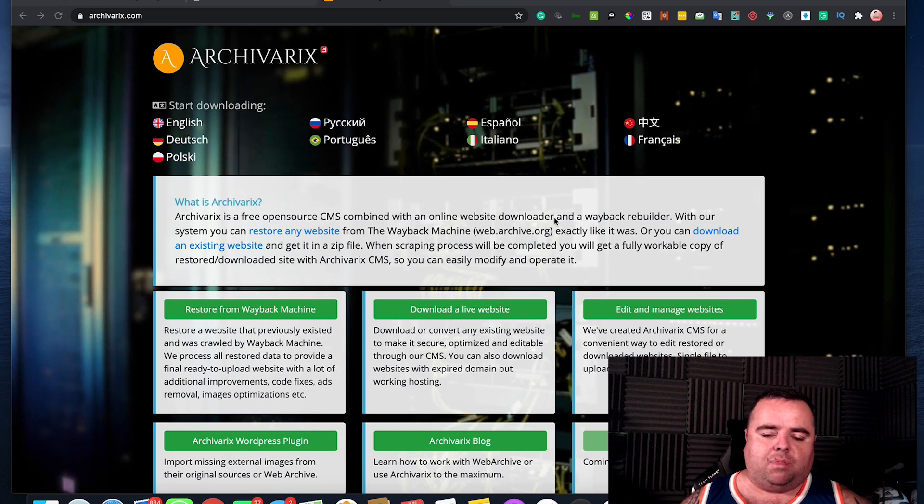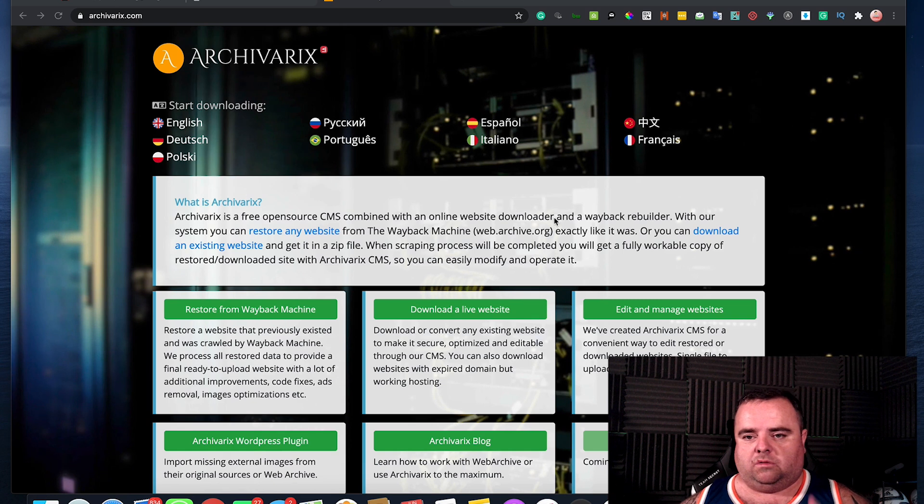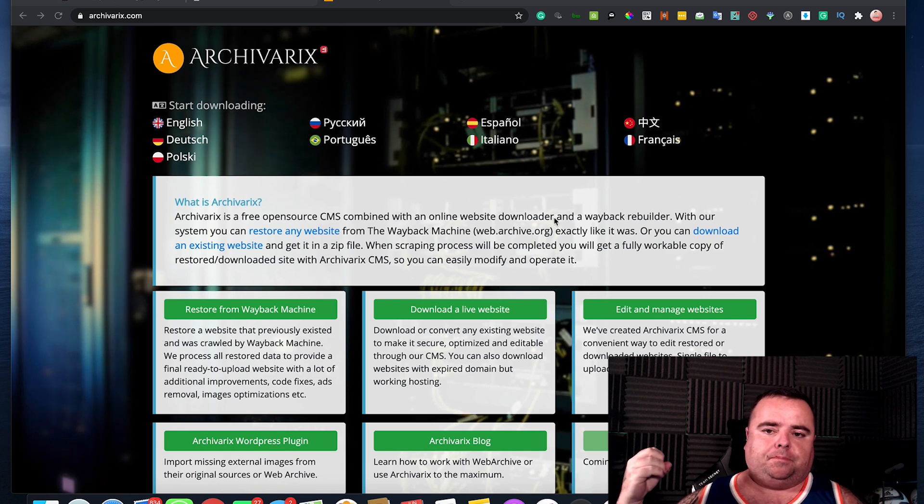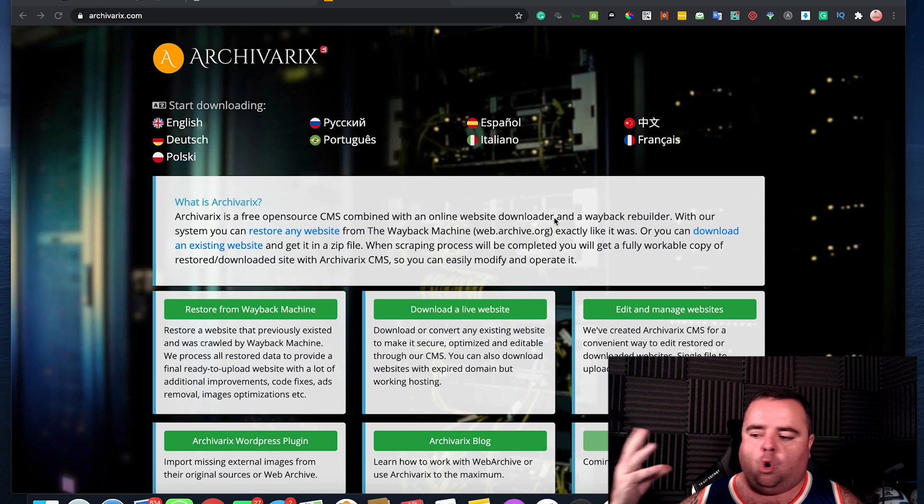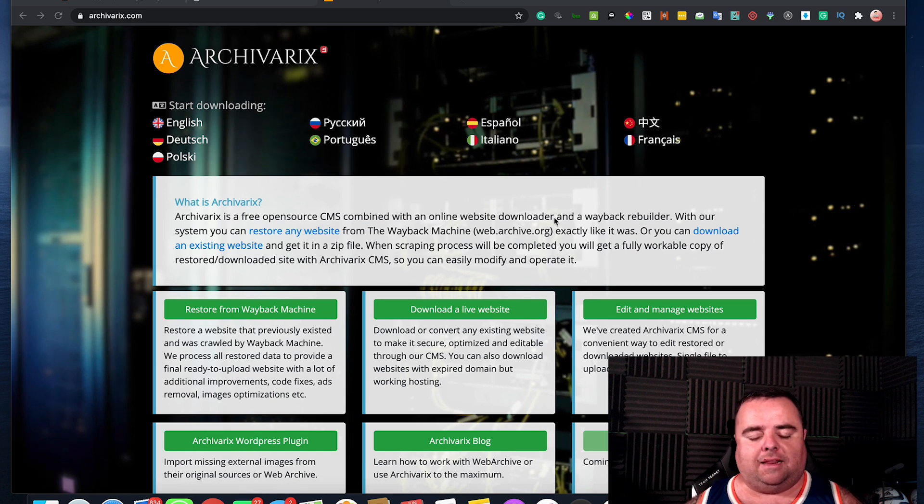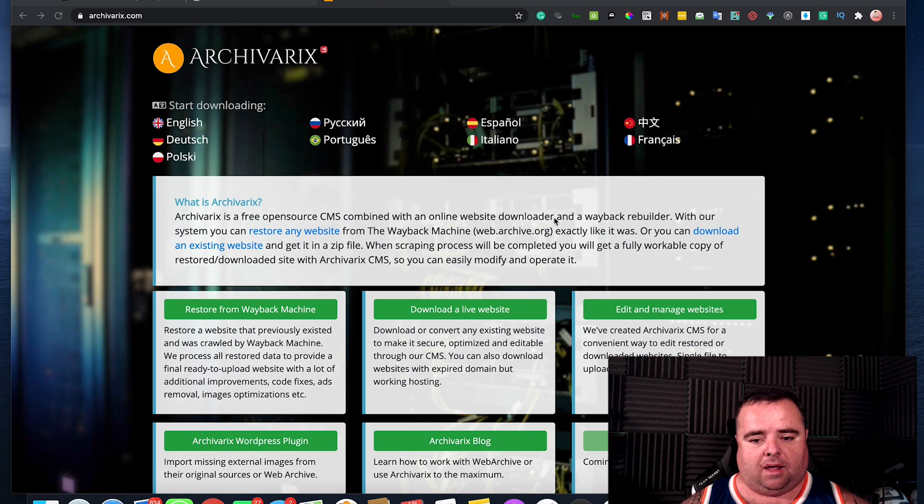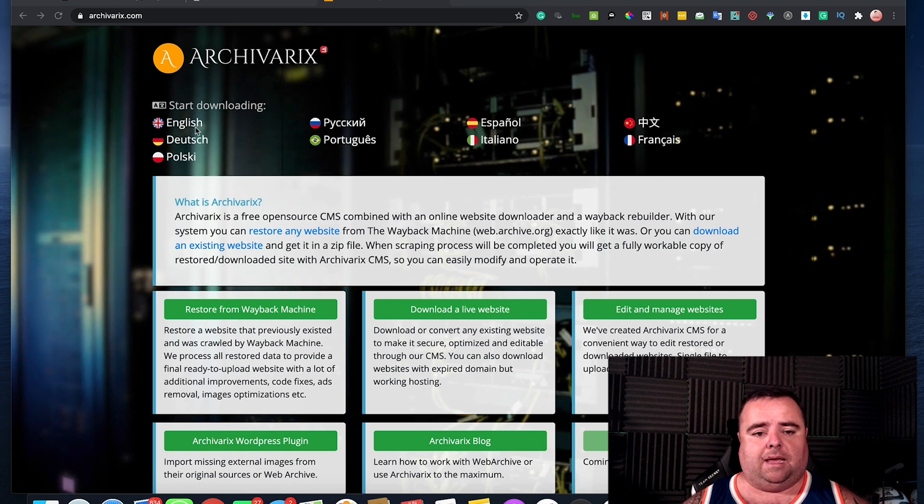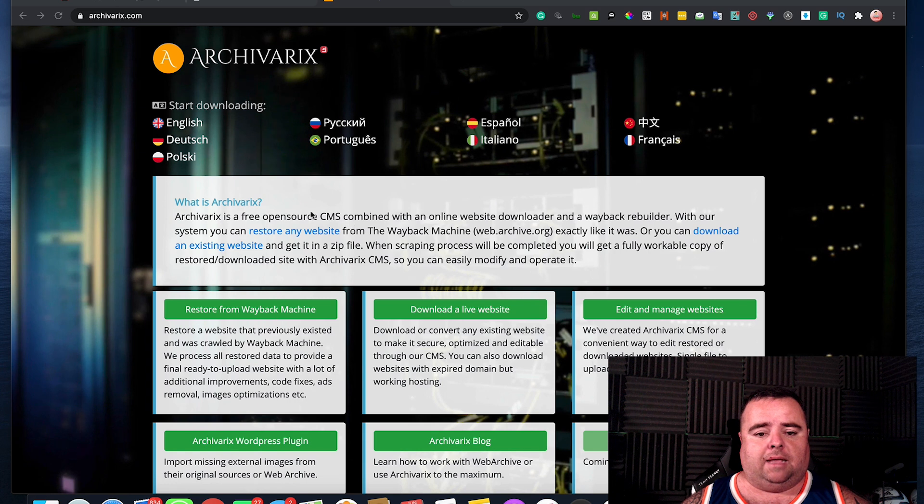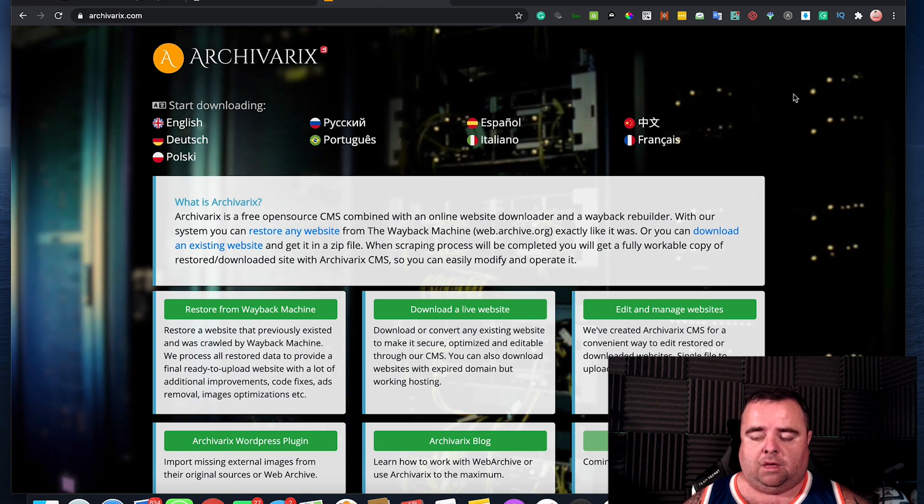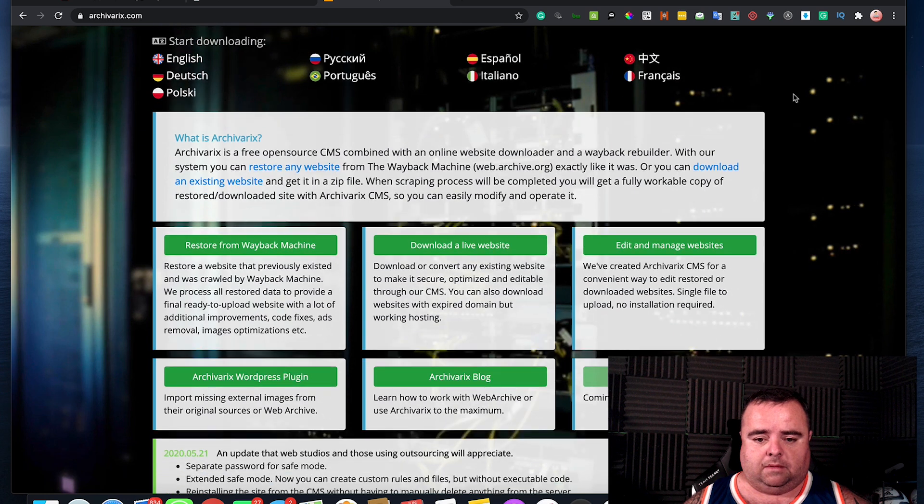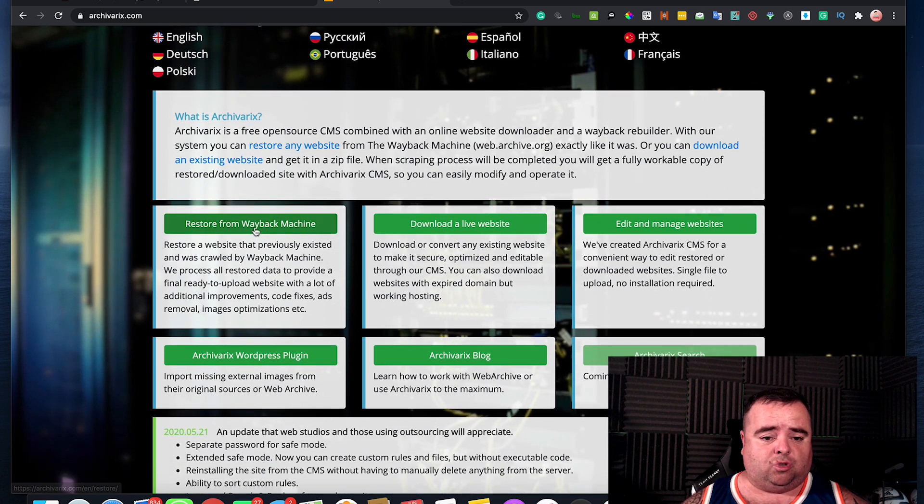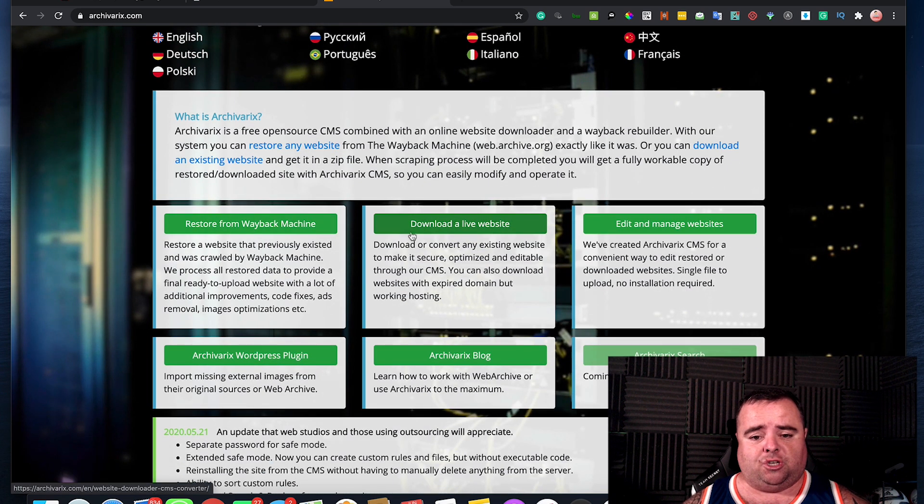The main thing is everyone used to try and get a freelancer to repurpose it from the Wayback Machine, or use Costa PBN in the past and that's something I've used. But I've came across a tool called Archivarix and as you can see very simple and easy laid out website, and basically what you can do is restore from the Wayback Machine.